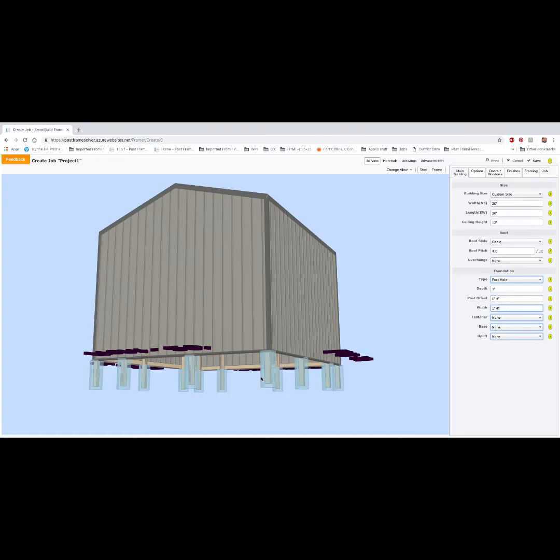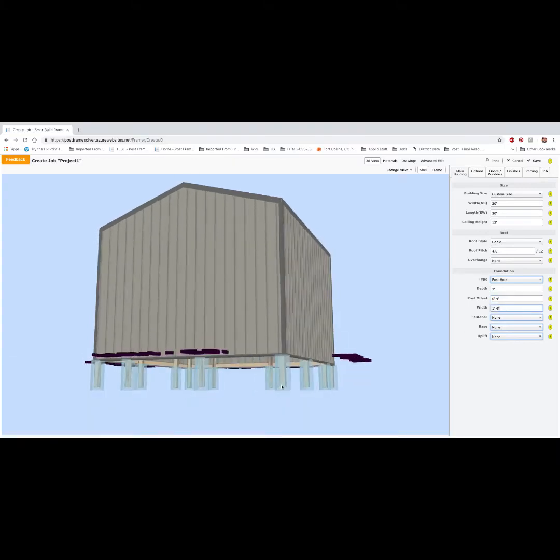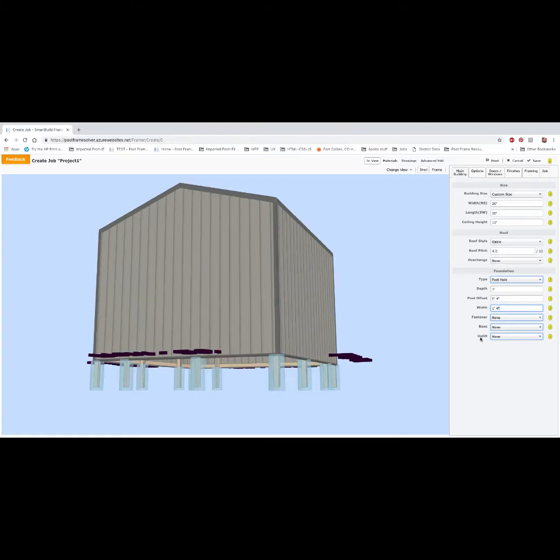Width refers to the diameter or the width of the stem wall. We have three categories of materials.